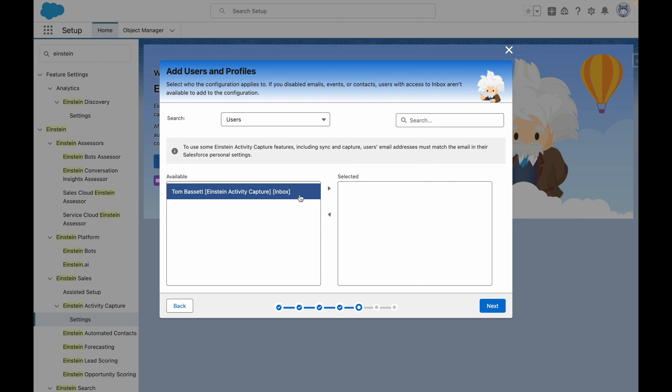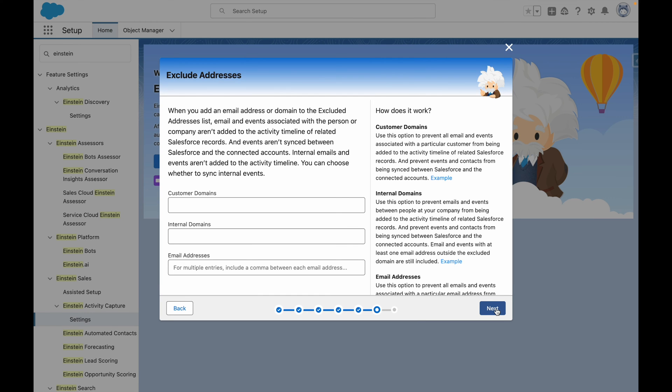From here, I can add users into my configuration, and then press Next. If I had any additional internal domains that I wish to add here, I could do so on this screen.